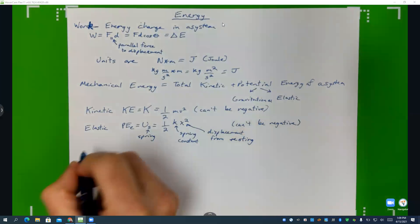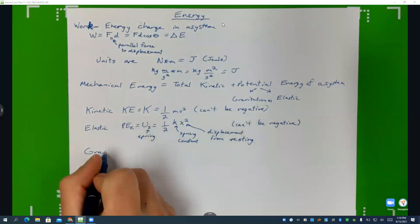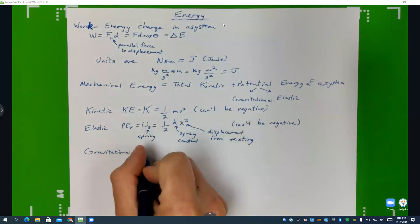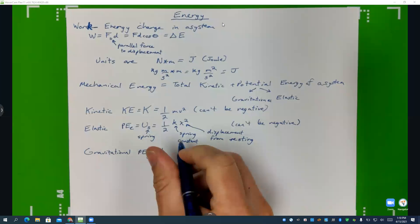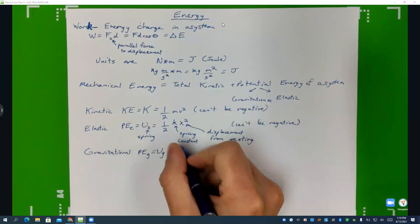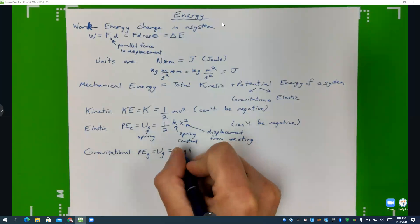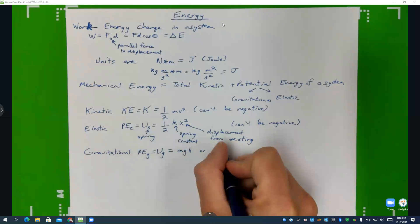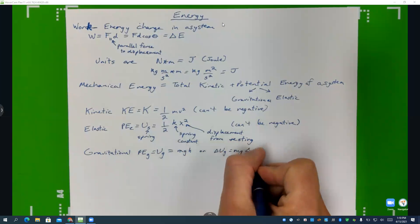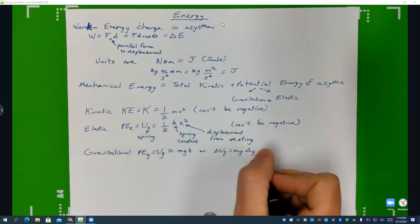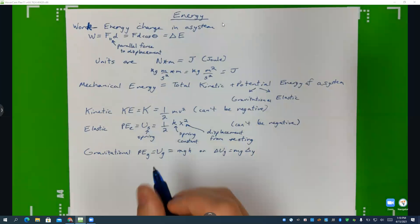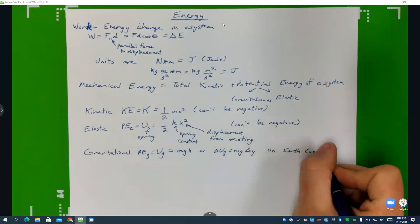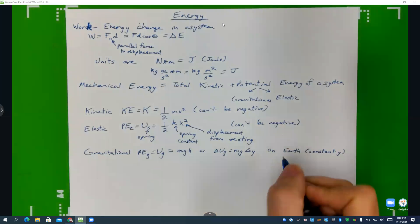Then we have gravitational potential energy — Mr. P called it PEG, I call it U-sub-G — and there are two equations for that. It is going to be mgh, or on your equation sheet it's written as UG equals mg delta-y. Since h is just height and delta-y is just change in the y-direction, they mean exactly the same thing. This is okay for on Earth, which has a constant little g.